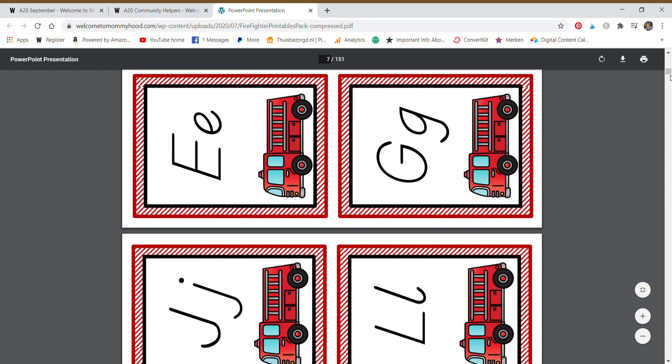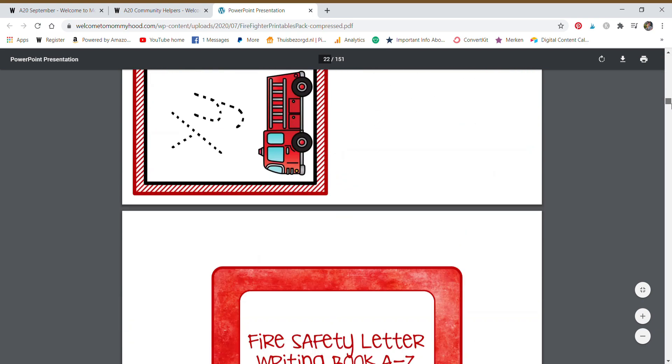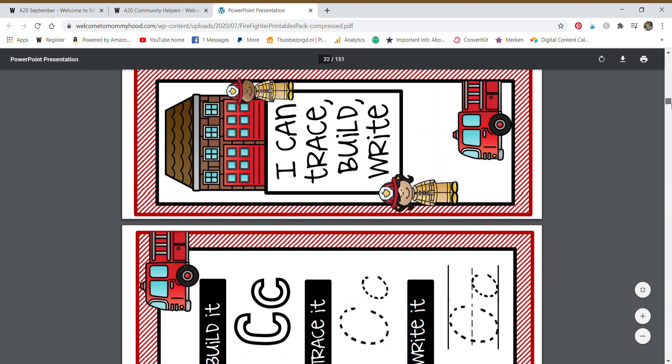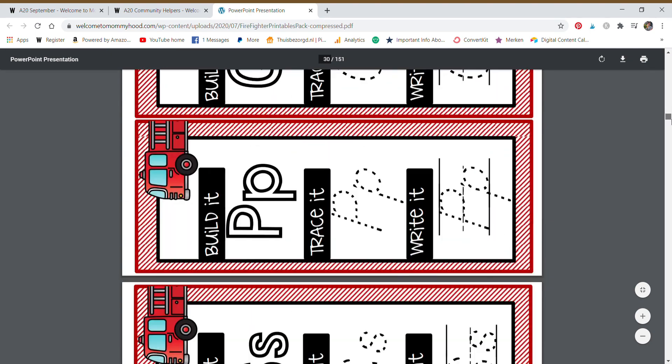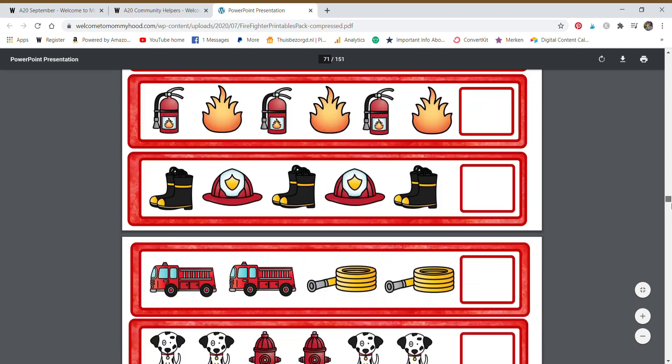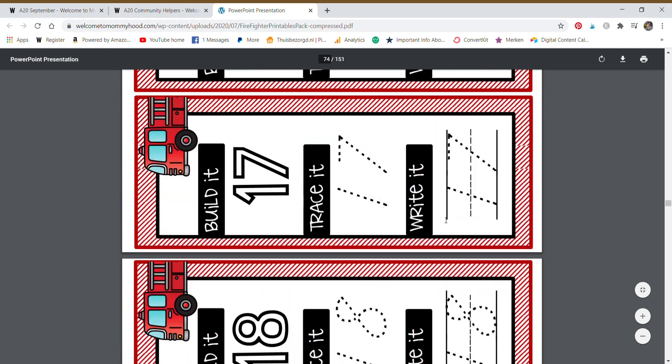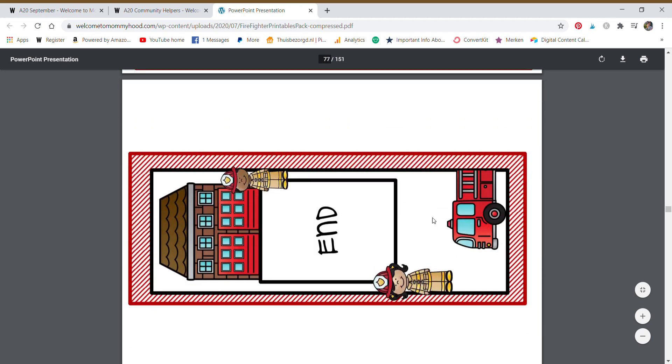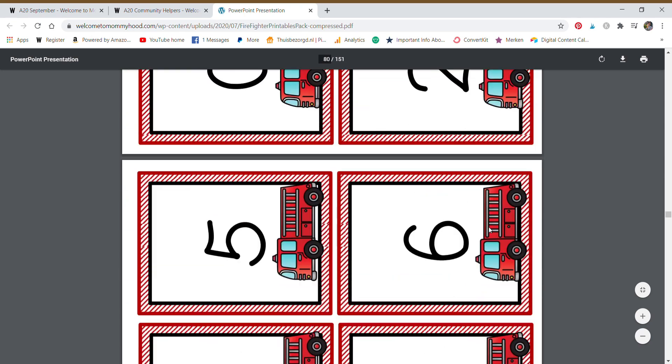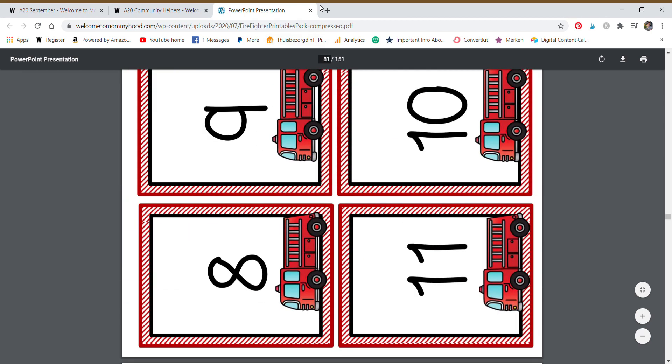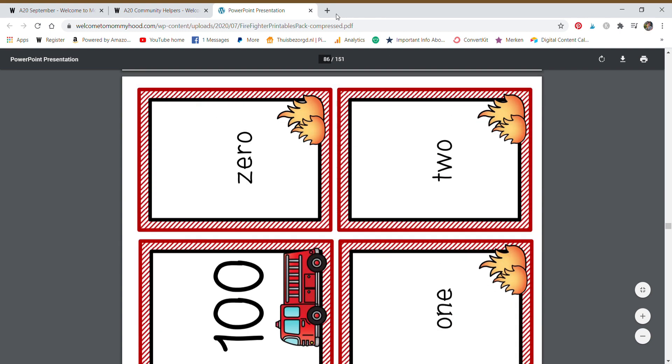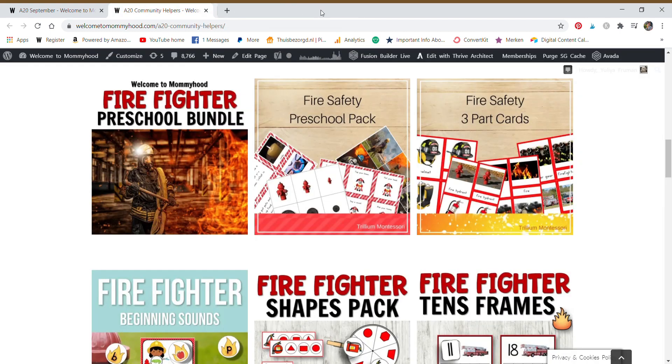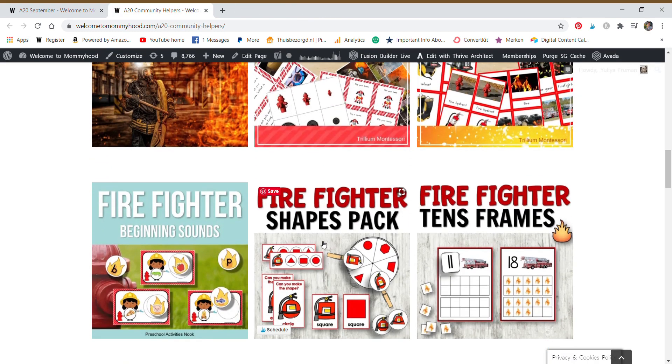We have letter cards, writing practice, numbers, just everything, right? Everything is ready to go. You just need to pick and decide what you need to put on the shelves because we'd never recommend to print every single activity because that's a lot.